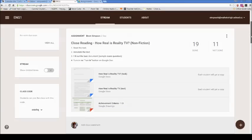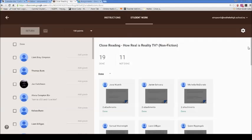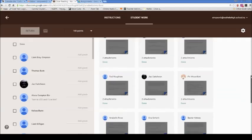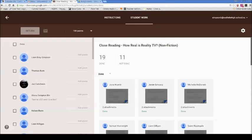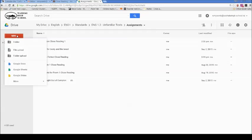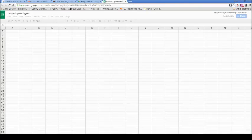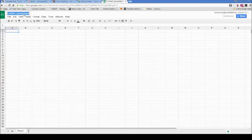Here's an assignment I've got in Google Classroom. It was a close reading assignment for an English class about reading a piece of non-fiction text. I've had 19 people turn this assignment in so far, and I would like to mark these assignments. My first step is to go to Google Drive and create this spreadsheet. I'll create a brand new spreadsheet and give it a name: non-fiction close reading.